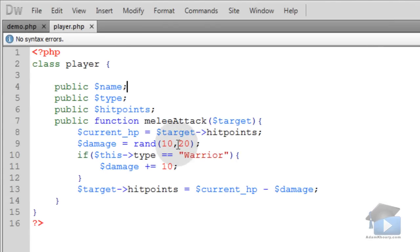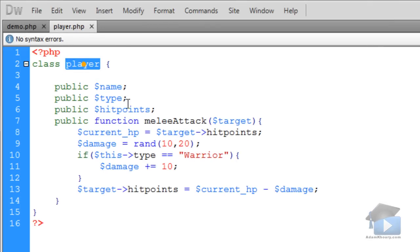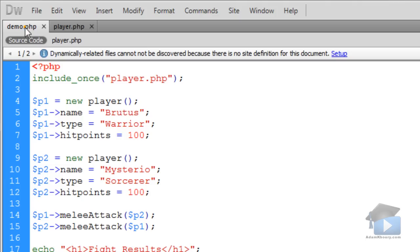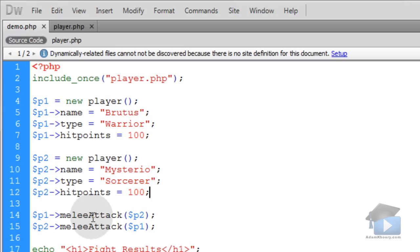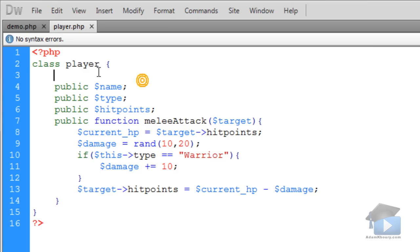We're going to continue with the player class that we left off with in the previous video, and we're also going to add a little bit to our demo.php page, in which we created player1, player2, and we had them melee attack one another, and we had the fight results listed. Let's extend class player.